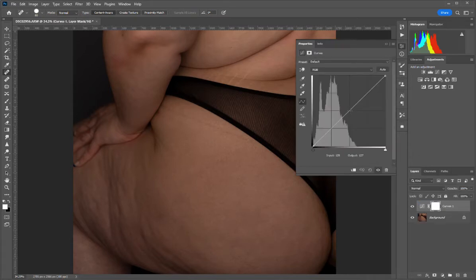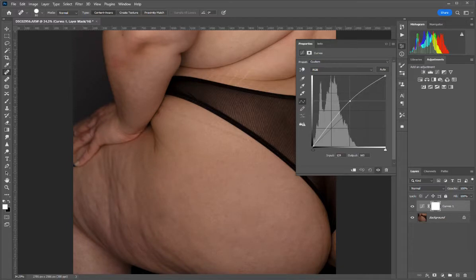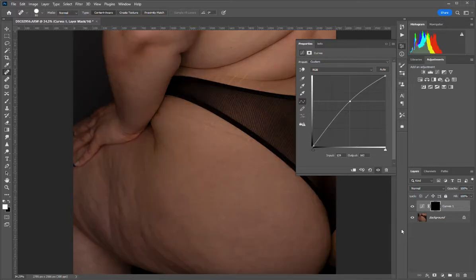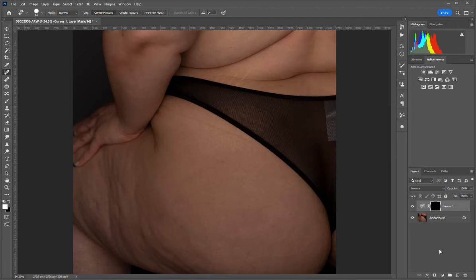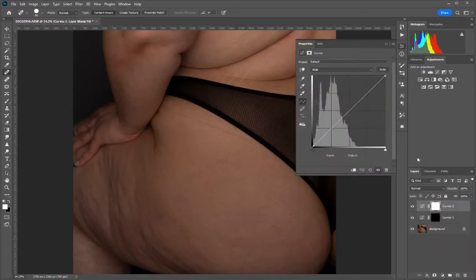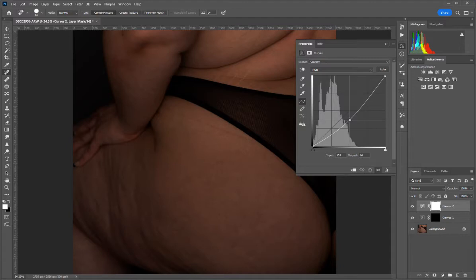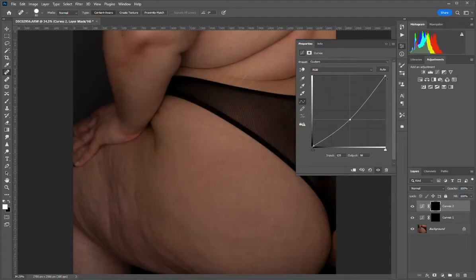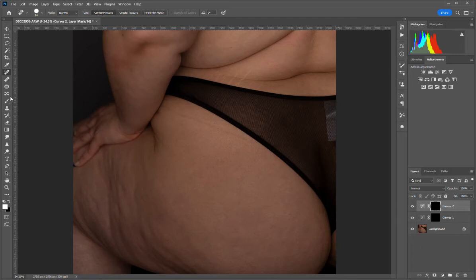Go ahead and make a curves layer. Bring the midpoint right in the middle, about halfway up to the next grid, just to lighten it a little bit. Then press Ctrl+I to invert that mask. You can rename this layer 'shadows' if you want. Then make another curves layer — this time for highlights — and bring this one down about halfway, then press Ctrl+I to invert that mask as well.